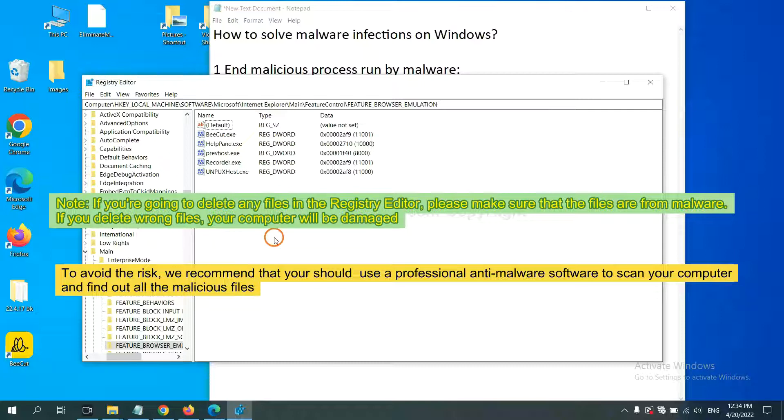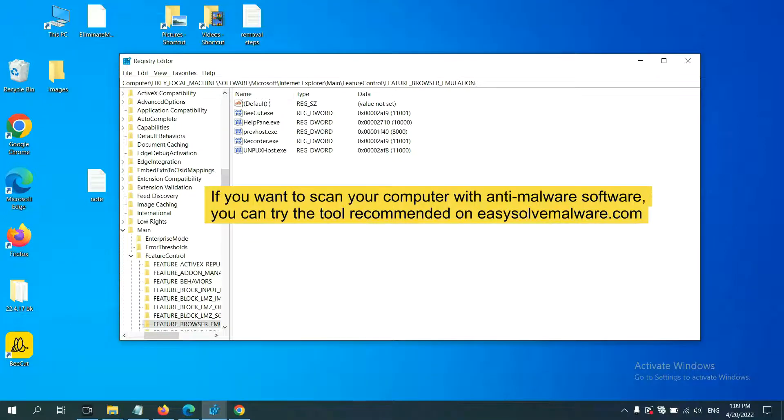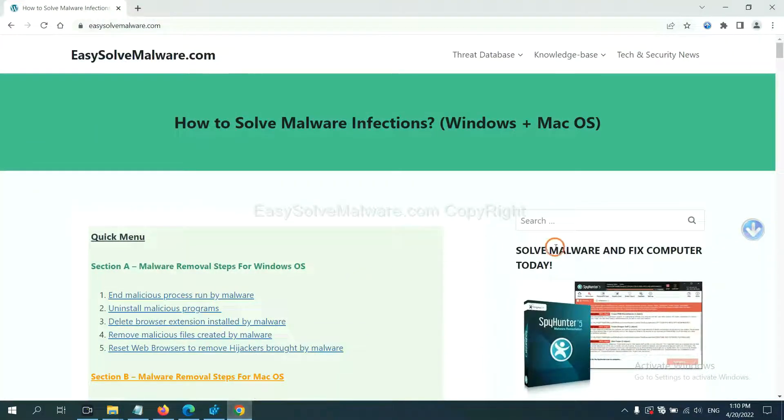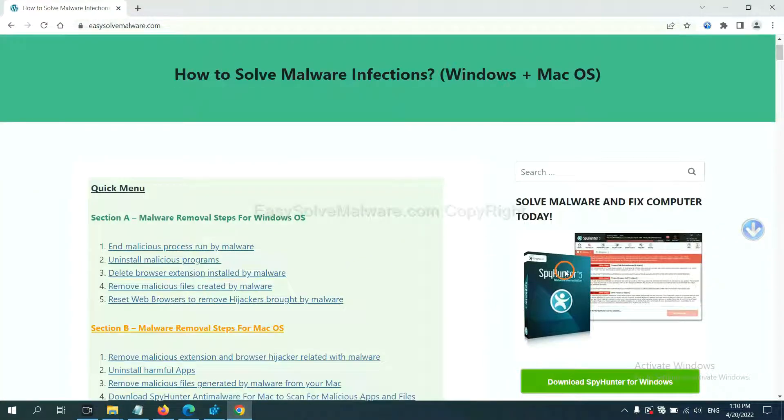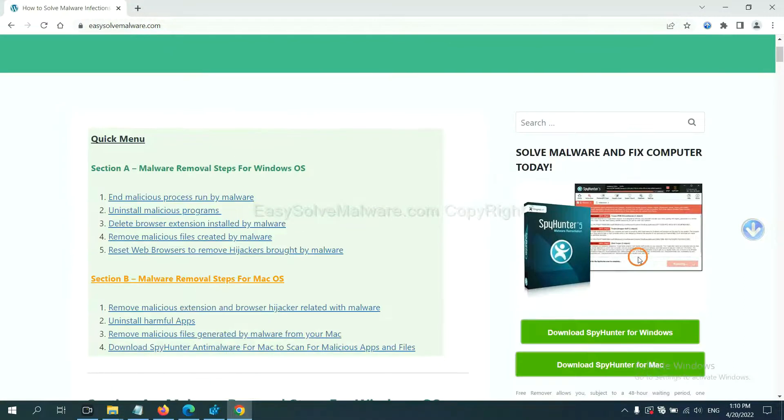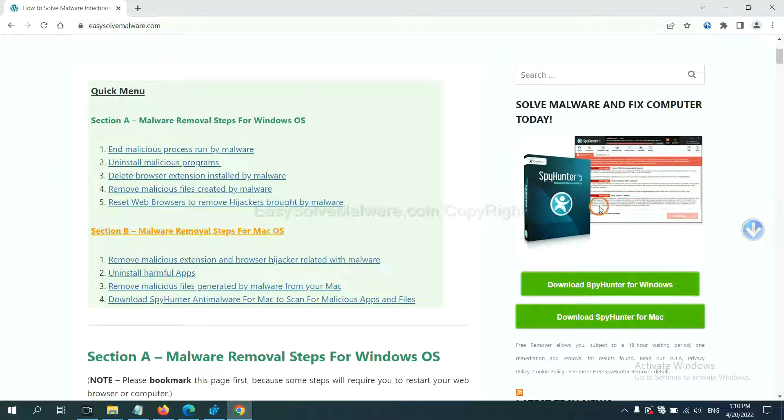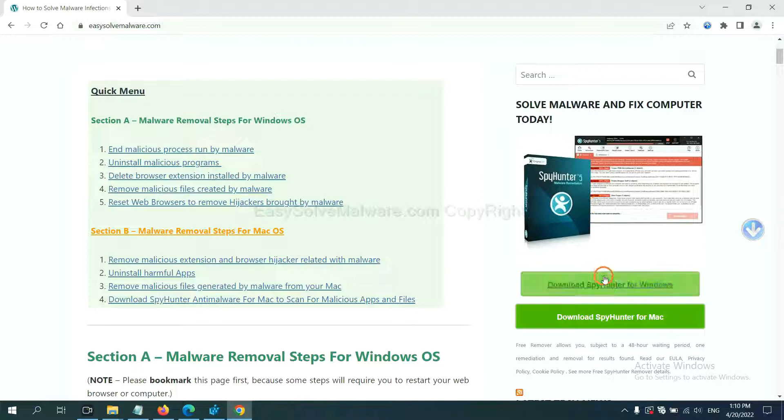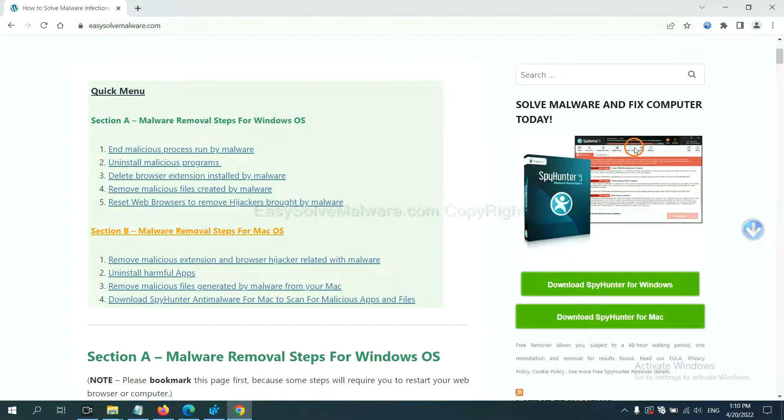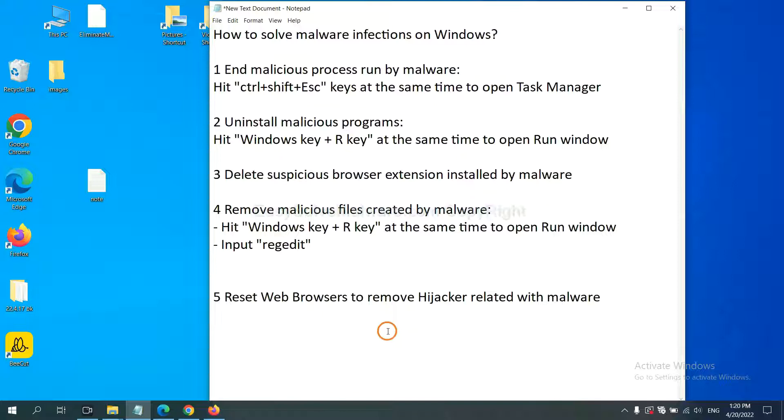If you want to scan your computer with anti-malware software, you can try the SpyHunter 5 anti-malware from our website easysoftmalware.com. SpyHunter 5 is one of the most professional anti-malware. Download it here. The final step is to reset web browsers.